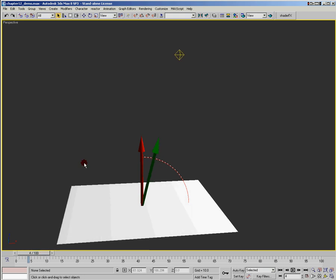In order to calculate diffuse lighting, what I need to do is measure the angle between the surface normal and the light vector in my shader. Depending on that angle, I'll know what the brightness of my surface needs to be. Let's jump over and I'll show you how to set that up in the code.